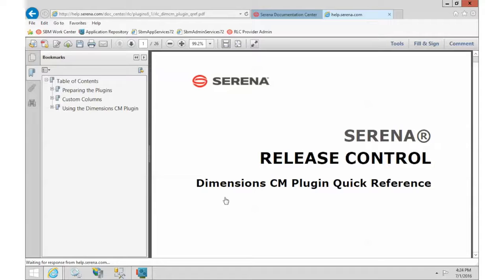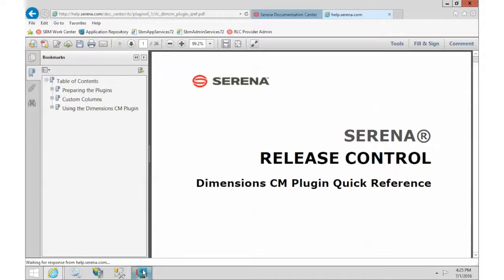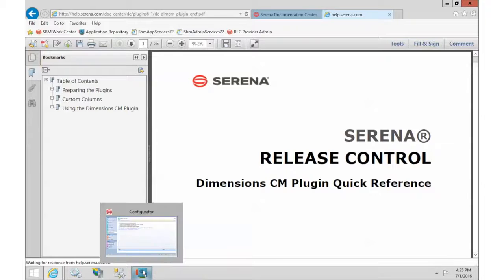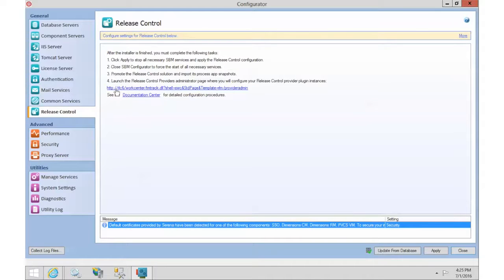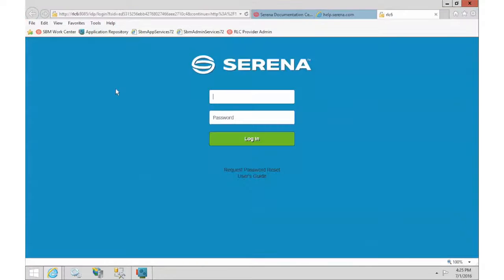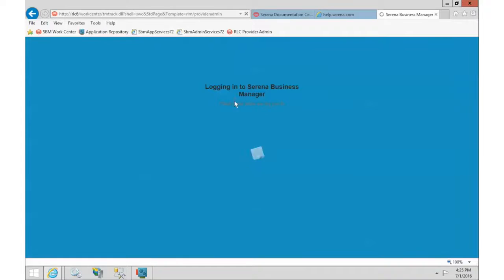The configuration for the plugin is done through the provider, so the easiest way to get there is to open up the SBM configurator, go to the Release Control tab, and then click the link that goes out to the provider admin. And this does require that you are an administrator.